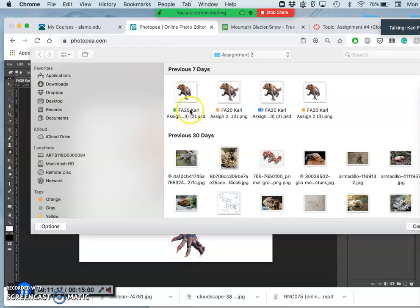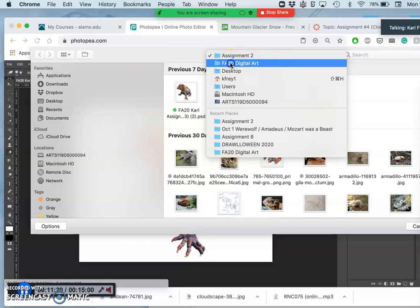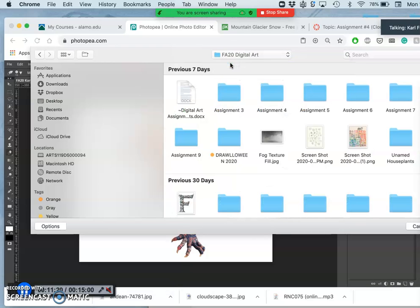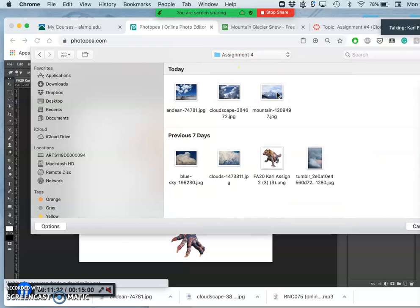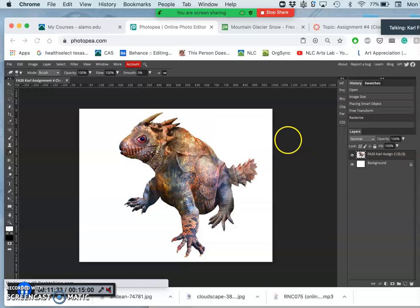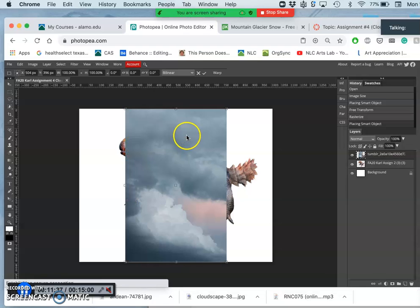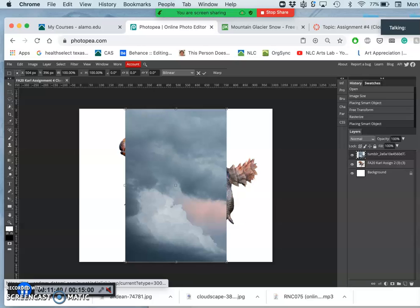And I'm going to open and place one of my big cloud references. So that's going to be in my assignment for folder because I am so nicely organized. And now I have other clouds I can use as well for later, for compositing on top. Because this is just going to give me kind of the base layer.